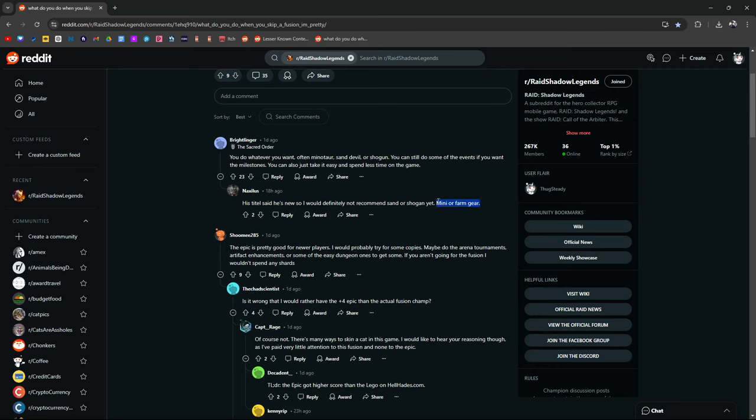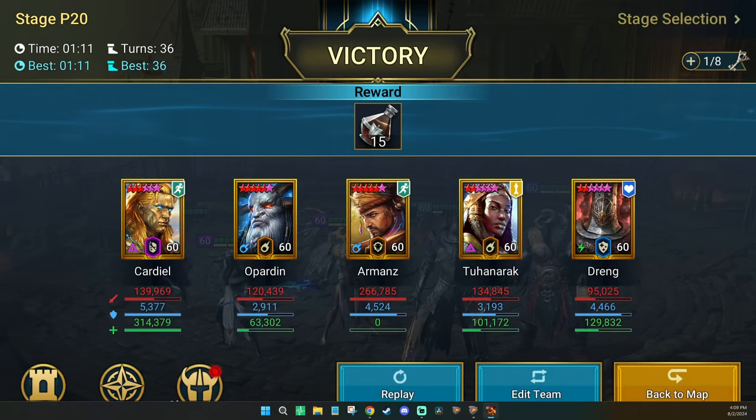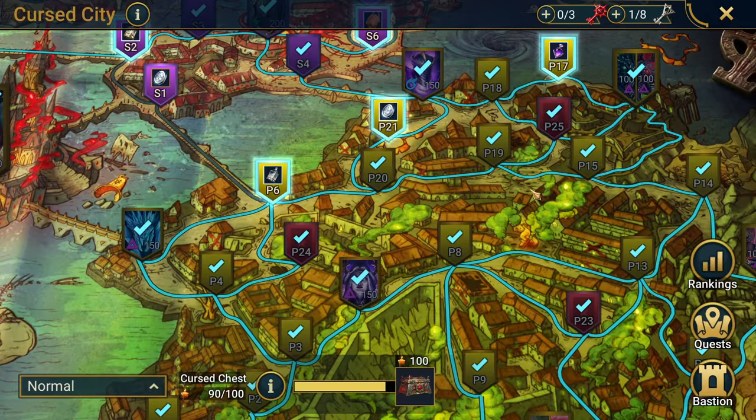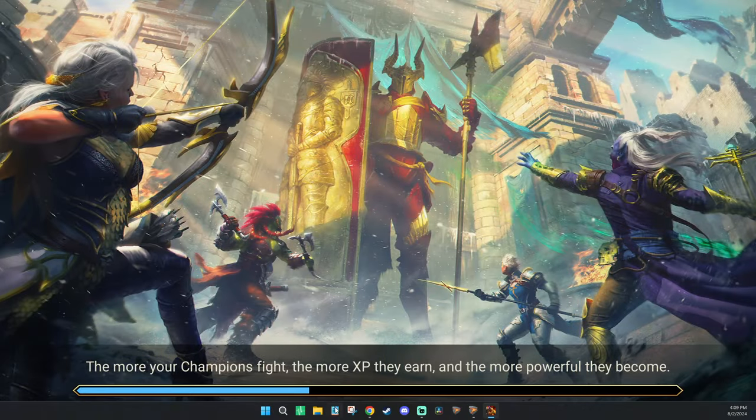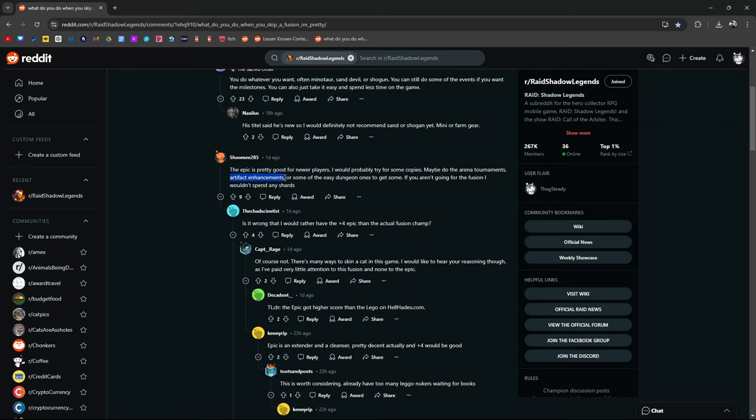He's not going to do Sand Devil or Shogun, maybe Minotaur, or farm gear. If you're a newer player, that's what I would do. I would just tell you to farm gear basically. I do get this question a lot: what do I do next? If you're lost and you don't know what to do in Raid, go farm gear. Go hit Dragon and eventually work your way to the higher echelons of the dungeons. If you don't know what to do, just go farm gear. Nothing wrong with stacking silver or getting new pieces of gear. The epic is pretty good for newer players. I would probably try for some copies, maybe do arena tournaments or artifact enhancements, which are the easier ones to do. Artifact enhancement events. If you aren't going for the fusion, I wouldn't spend any shards.